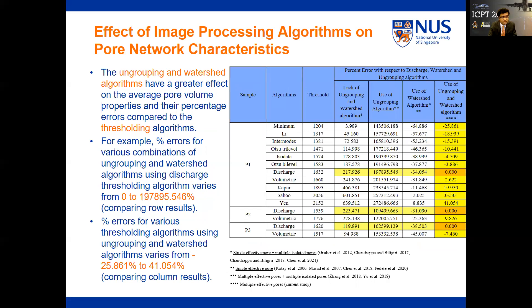When we observe row-wise results, the error percentage varies from 0 to 197,000% for various combinations of ungrouping and watershed algorithms. However, variation of thresholding algorithms can increase the error only from minus 25% to plus 41%. Therefore, the ungrouping and watershed algorithms have a substantially greater effect on pore properties compared to the thresholding algorithms.